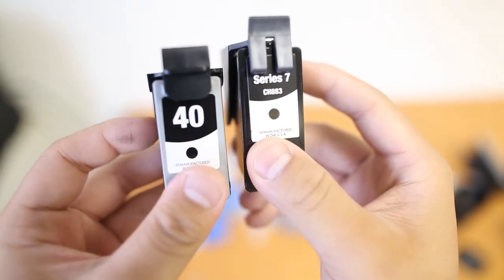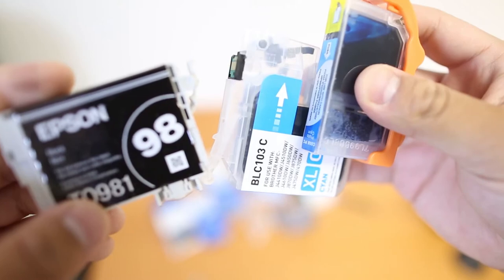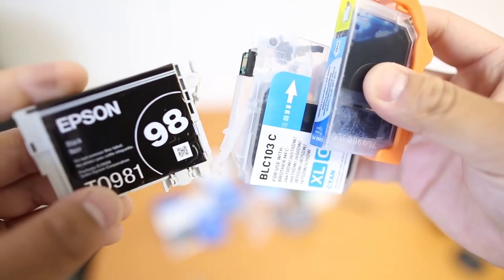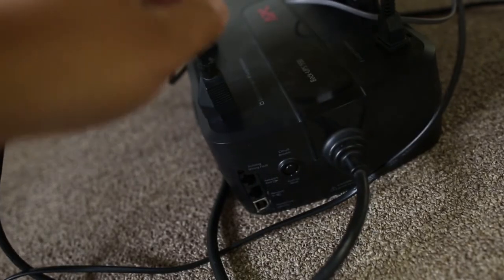However, these methods do not work with Epson, Brother, and Canon ink cartridges because there is no print head located on the cartridge.